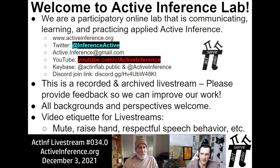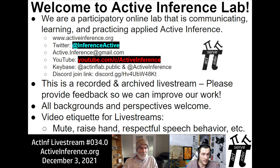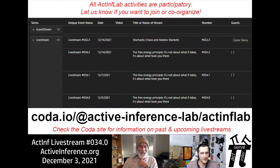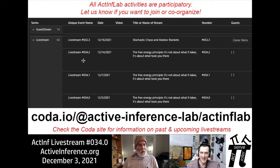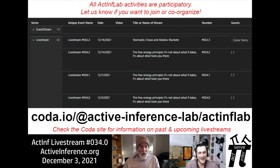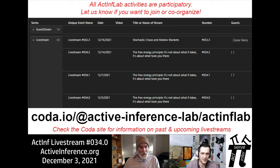This is a recorded and archived live stream, so please provide us with feedback so that we can improve on our work. All backgrounds and perspectives are welcome here, and we'll be following cool dyadic video chat etiquette today. At this Coda site, you can find our sortable, searchable, interactable, and growing database of past and future live streams. This is also our last paper discussion kicking off for 2021 in stream number 34.